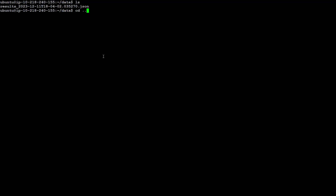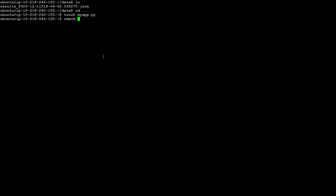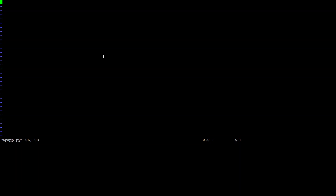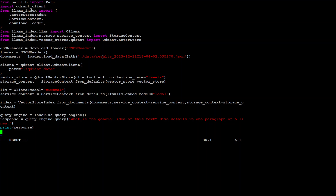Let me go one step back — this is where I'm going to create my new application. I'm going to call it myapp.py, let's make it executable, and now let me insert the code.